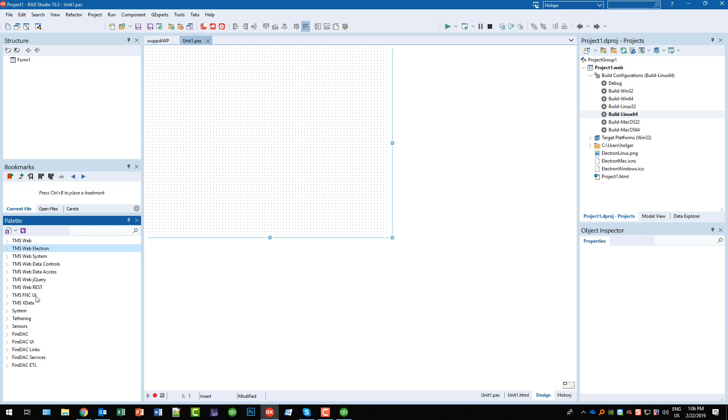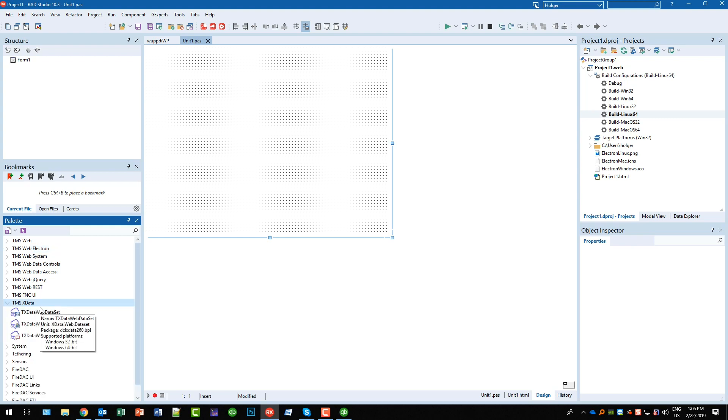All the FNC controls are also available. I did a few videos on that already. TMS XData, the REST solution from TMS that allows you to wrap your database in a REST database server and also add custom REST operations very easily, is available as well.